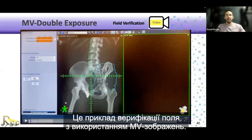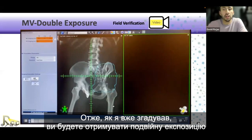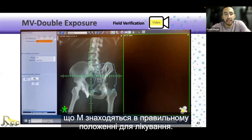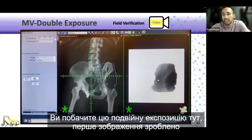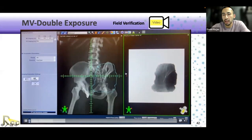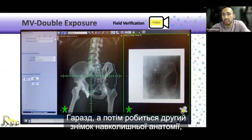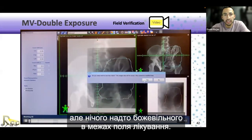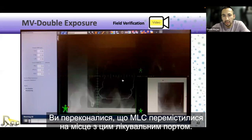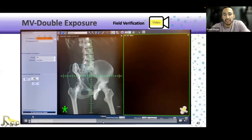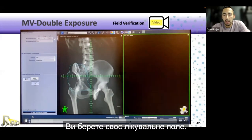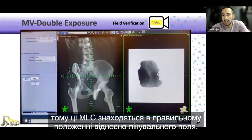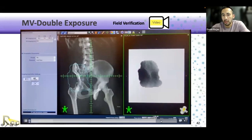This is an example of field verification using MV imaging. You're acquiring an MV double exposure to verify treatment fields and confirm MLCs are going into the correct position. The first image is taken of the treatment area, and then the second exposure is taken of the surrounding anatomy so you can verify position as well. You can verify that the MLCs moved into place with that treatment port. The image is acquired with your treatment beam, so the MLCs are in the correct position as far as the treatment field goes.